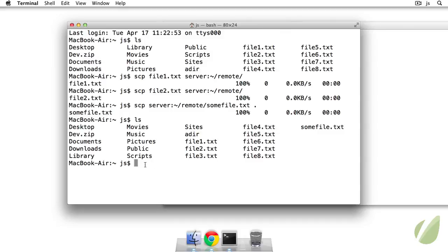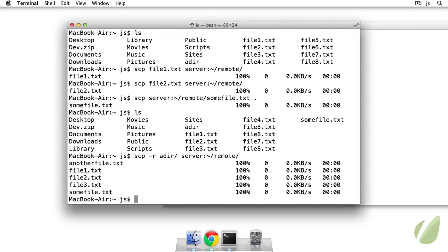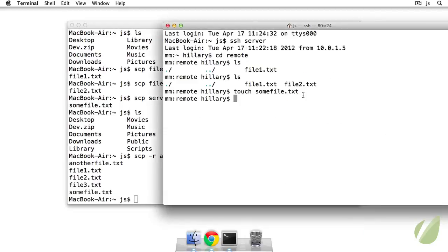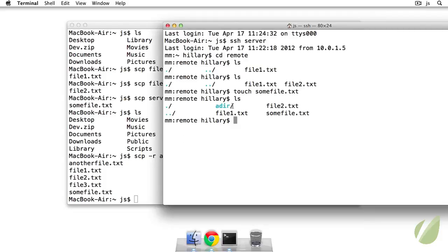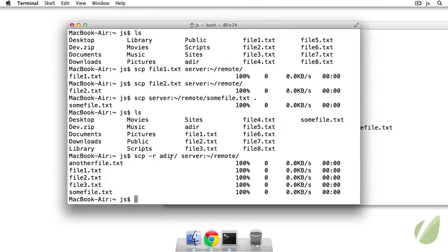We can also recursively secure copy so we'll just do scp and then dash r for recursive and then adir so everything that's in adir and I'll send that to the remote server, remote. So I hit enter so just recursively copy that directory to the remote server. So if I ls adir I see I have all the contents there that were in adir on my local machine.